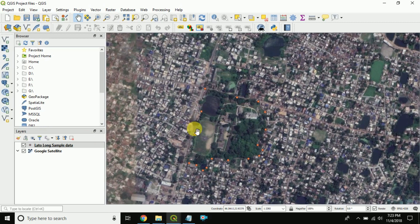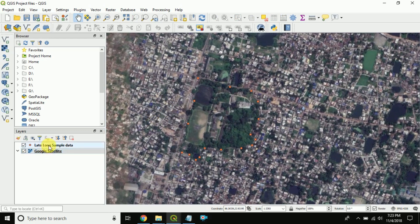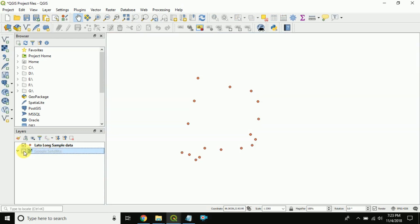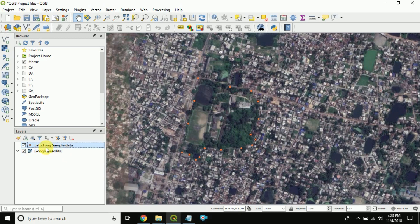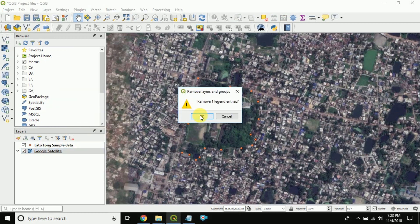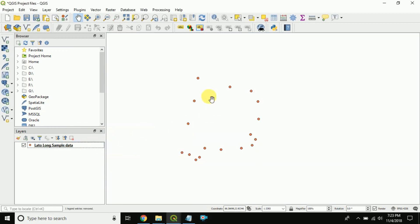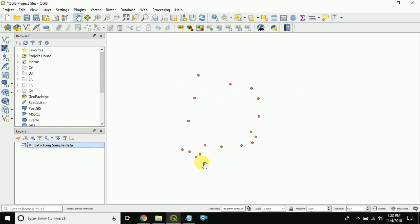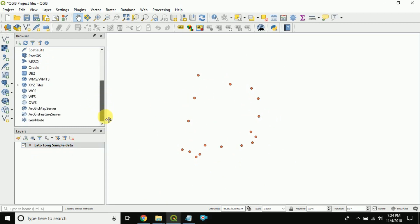I have solved this problem by applying Google Maps satellite. Now I will show you the steps to add it. I already applied this, so it is showing here. To demonstrate, I am removing this layer — this is sample data from one of my projects with 17 points. Now I will load the Google Maps satellite image overlay.